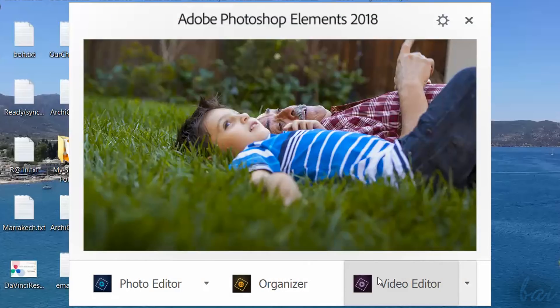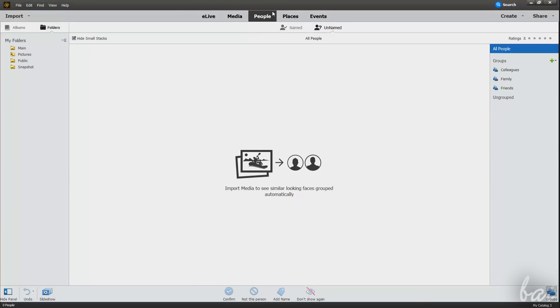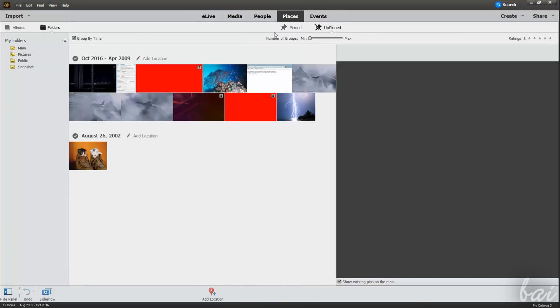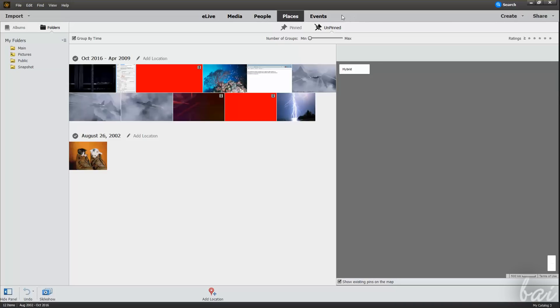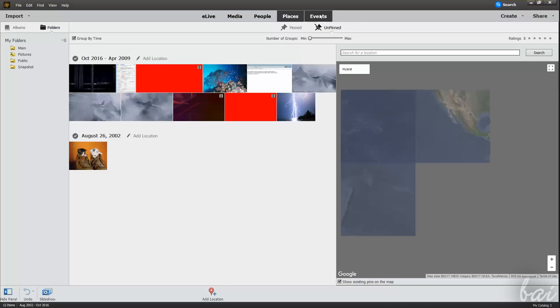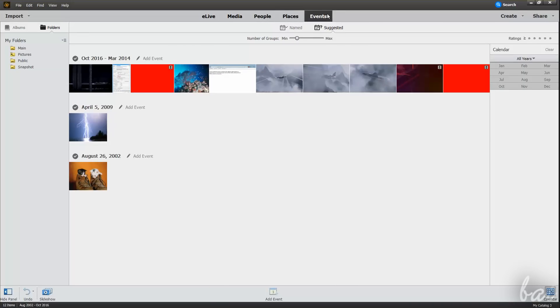Video Editor opens Premiere Elements, which is used to make videos. Check out our full guide link in the video description to know more about Adobe Organizer and Adobe Premiere Elements 2018.